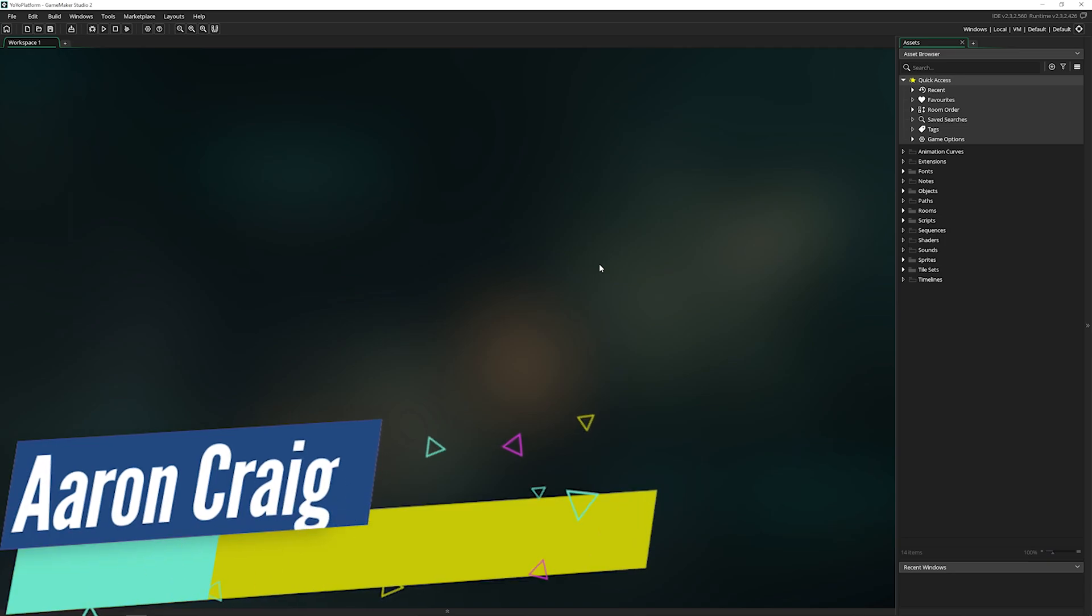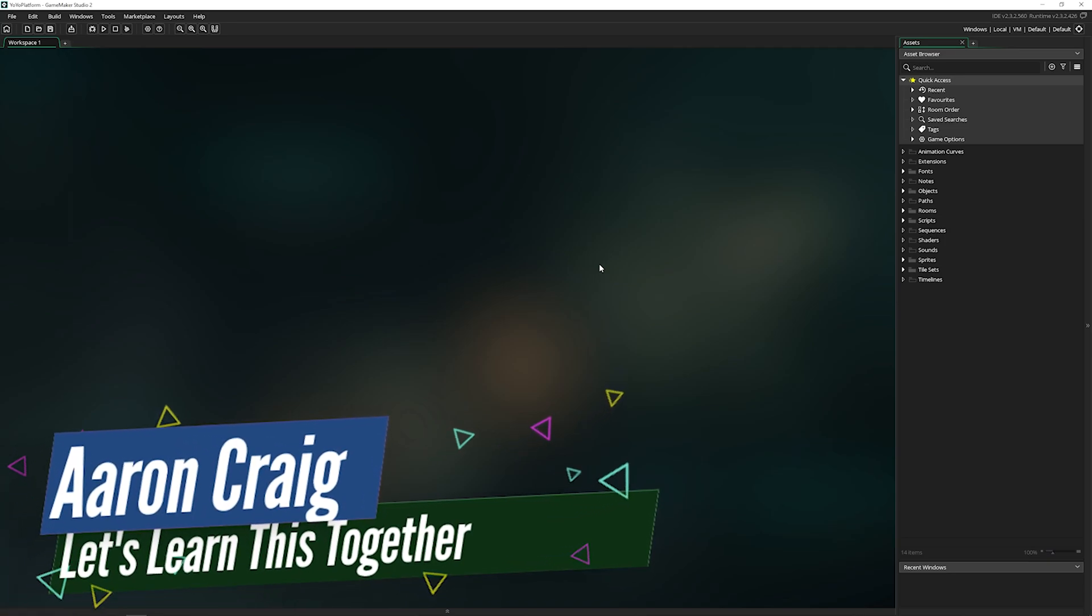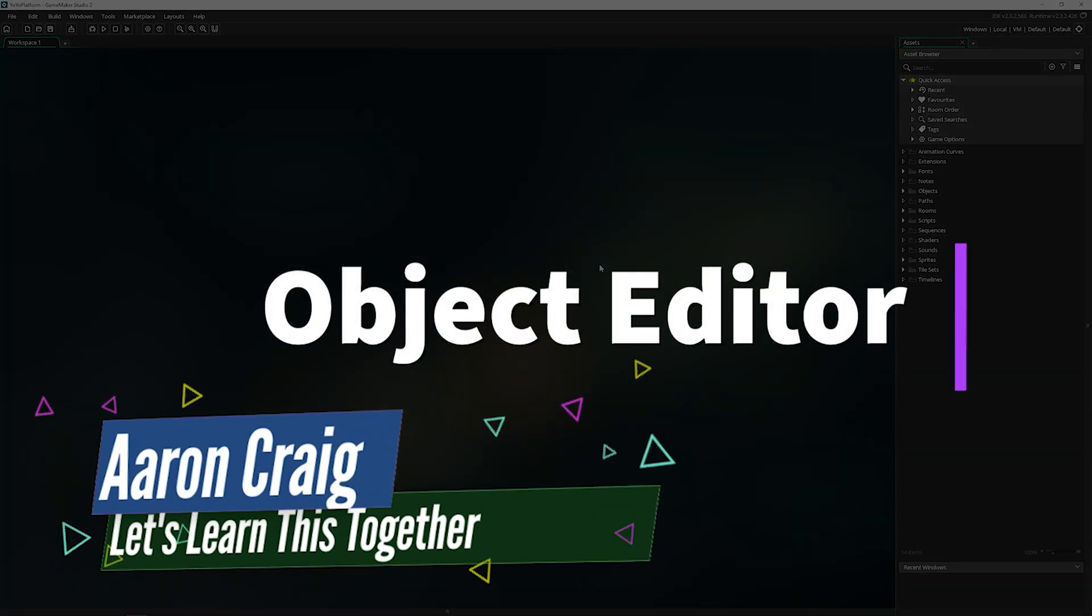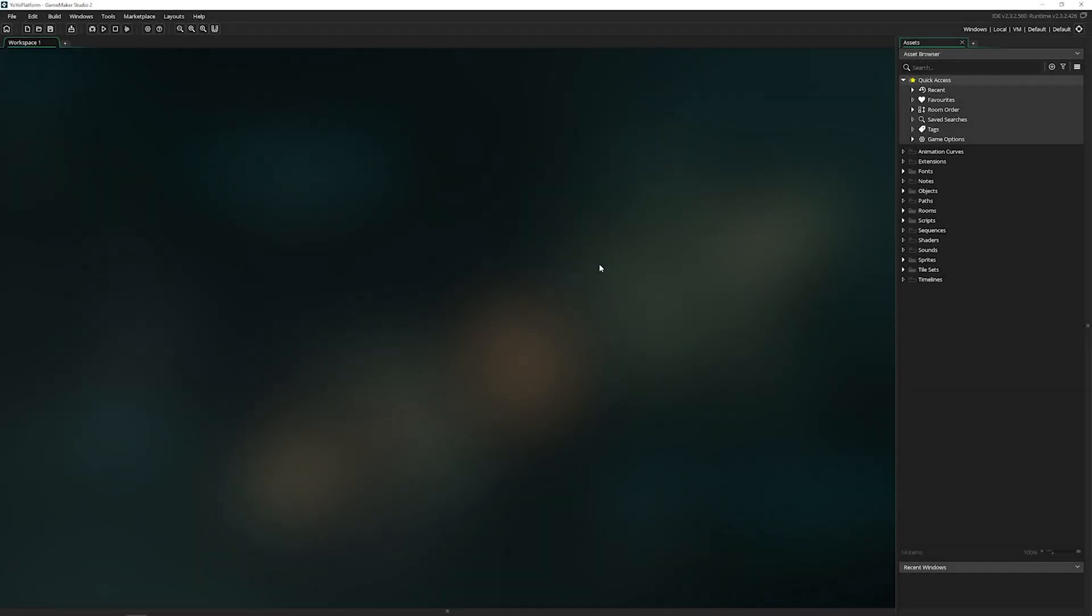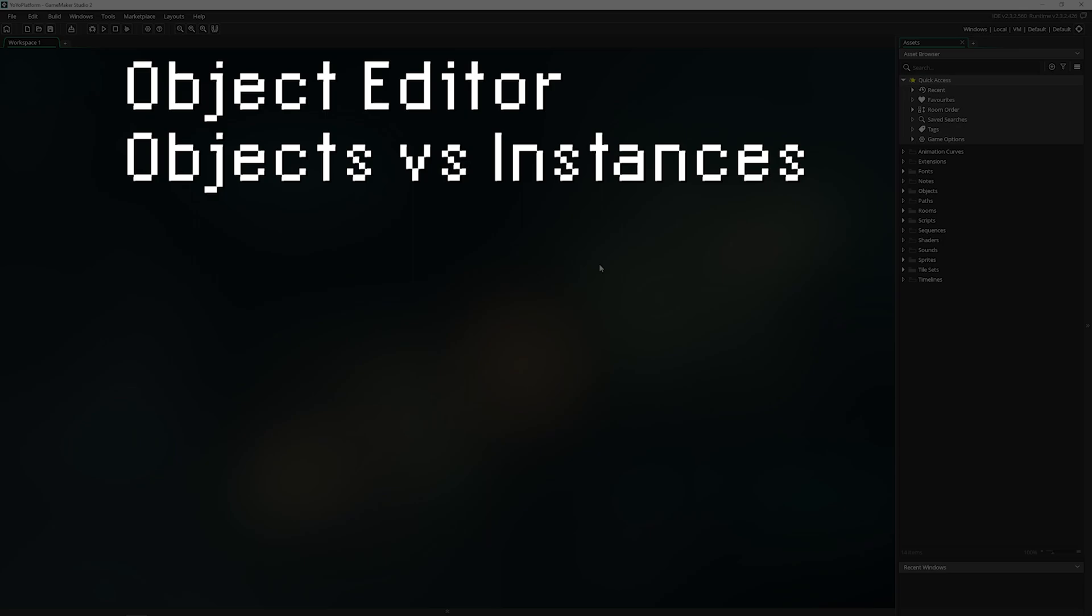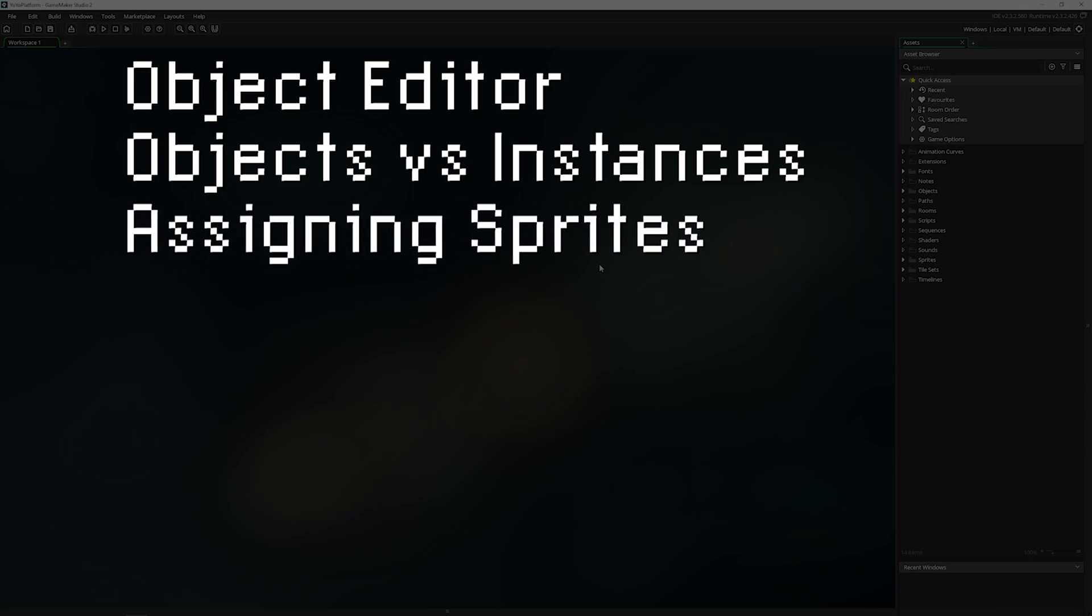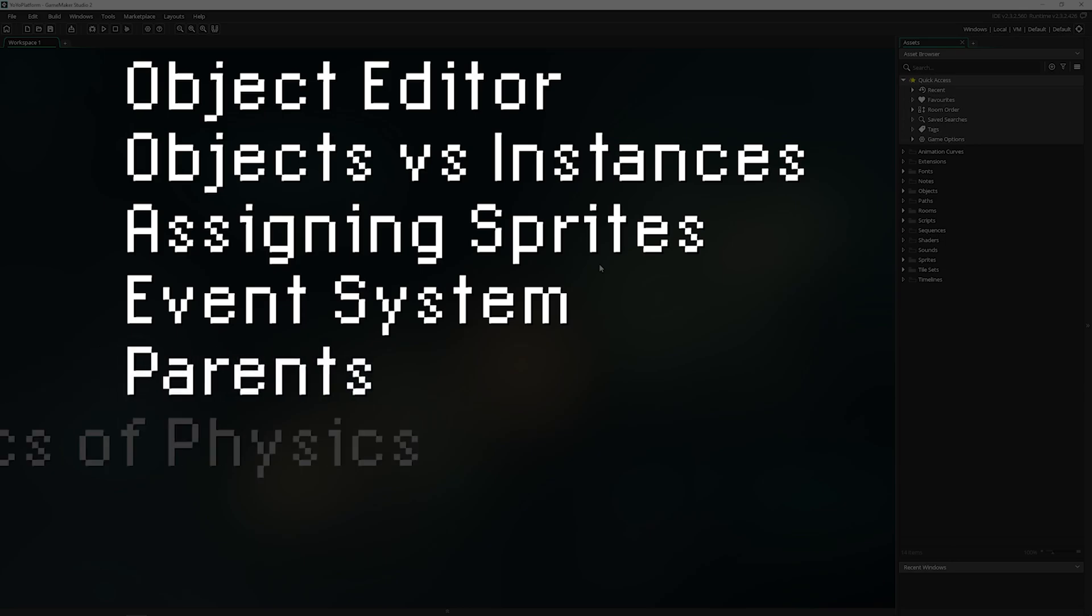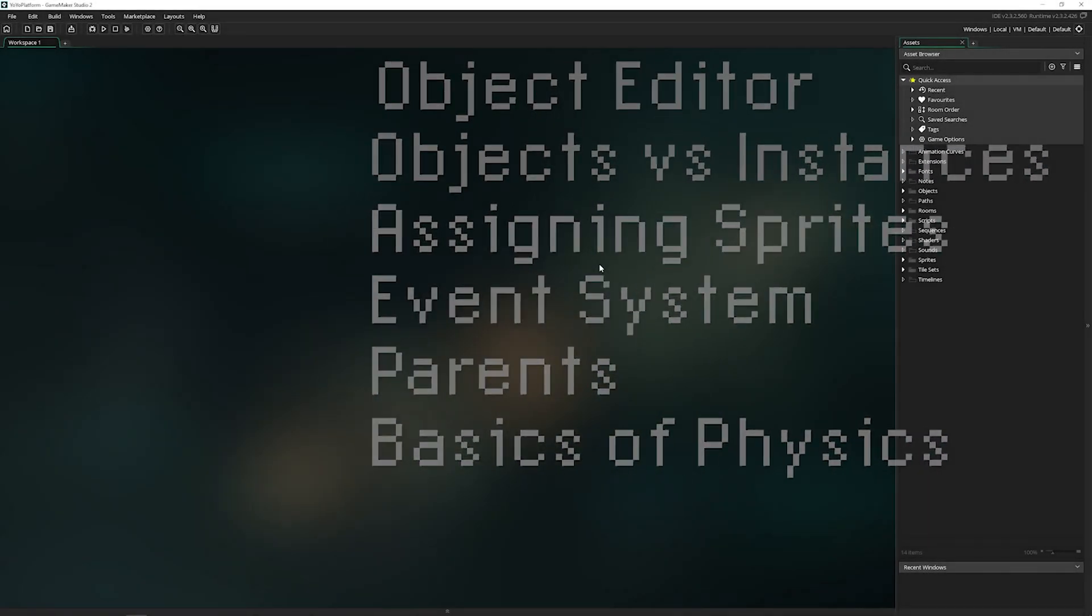Greetings and welcome. My name is Aaron Craig with Let's Learn This Together and today we're going to be covering the object editor and everything therein. That includes the object editor itself, the difference between objects and instances, how to assign sprites to objects, the event system, parents, and the basics of physics. Let's dive in.